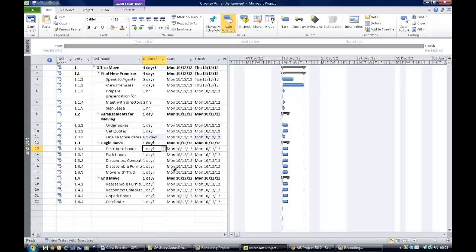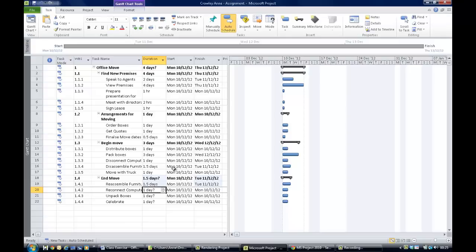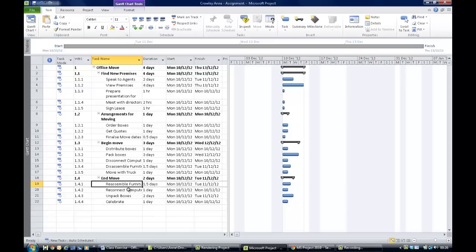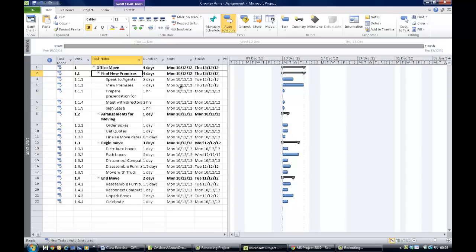'Distribute Boxes' under 'Begin Move' is one day, 'Pack Boxes' is three days, 'Disconnect Computers' is one day, 'Disassemble Furniture' is 1.5 days, and 'Move with Truck' is one day. Finally, 'Reassemble Furniture' is 1.5 days, 'Reconnect Computers' is one day, 'Unpack Boxes' is two days, and 'Celebrate' is one day. There are now no more question marks on screen — the summary tasks in bold can calculate their totals. We'll move on in the next video to show how to connect those tasks together.